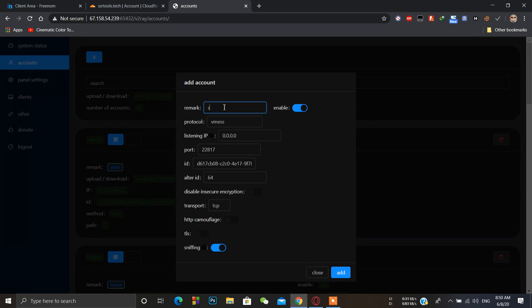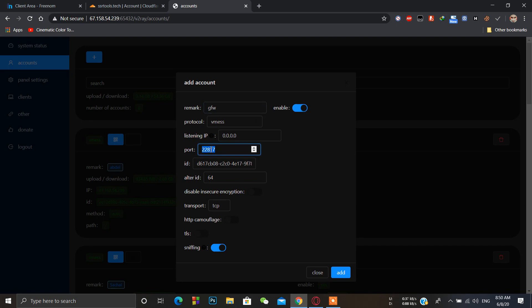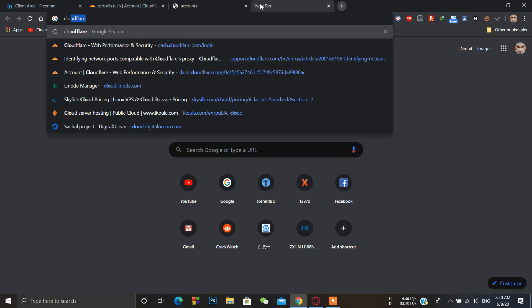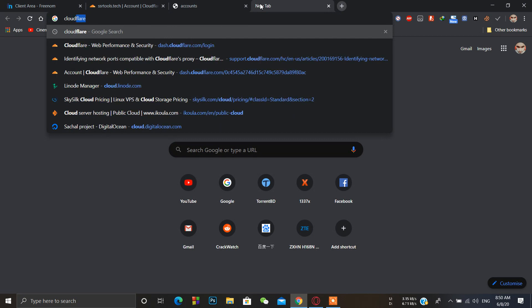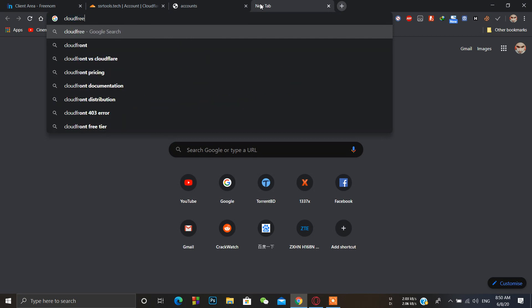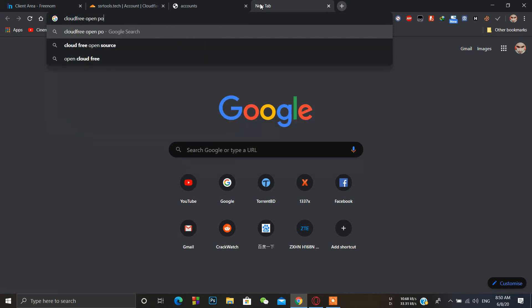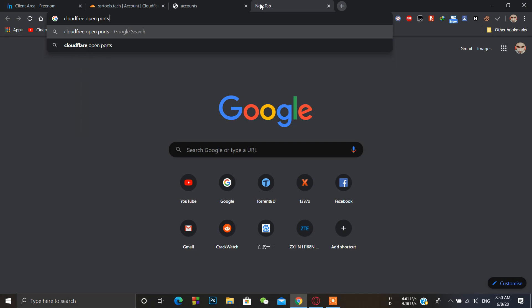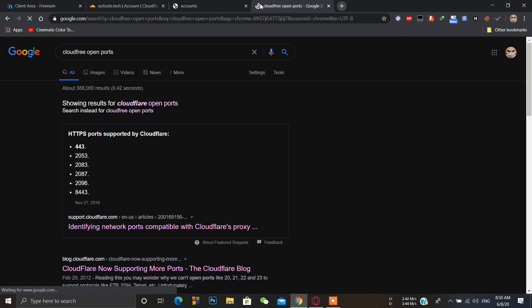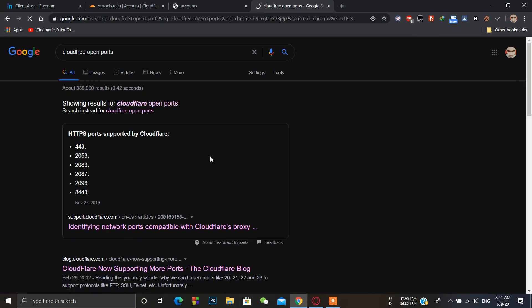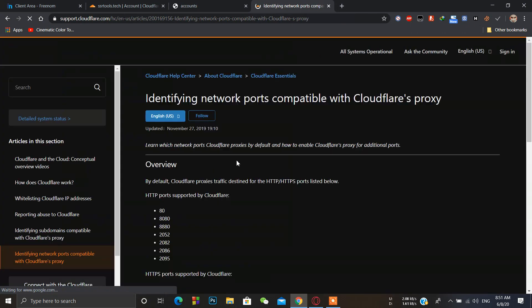When we click here, just enter some name like we can say GFW. Here in the port we must have to change the port for Cloudflare. We can check for the open Cloudflare ports.